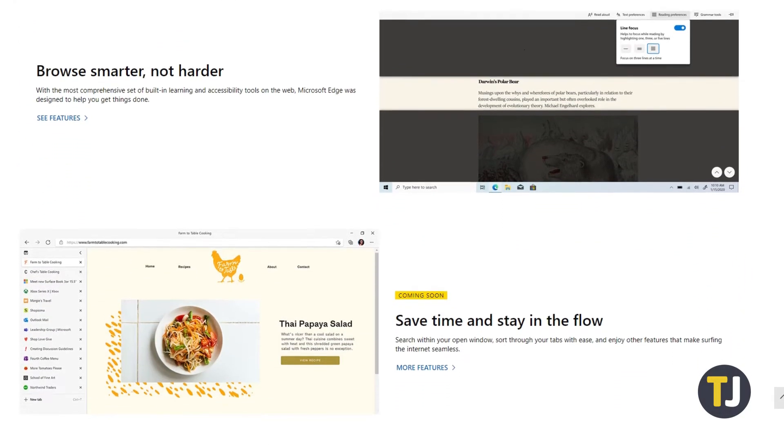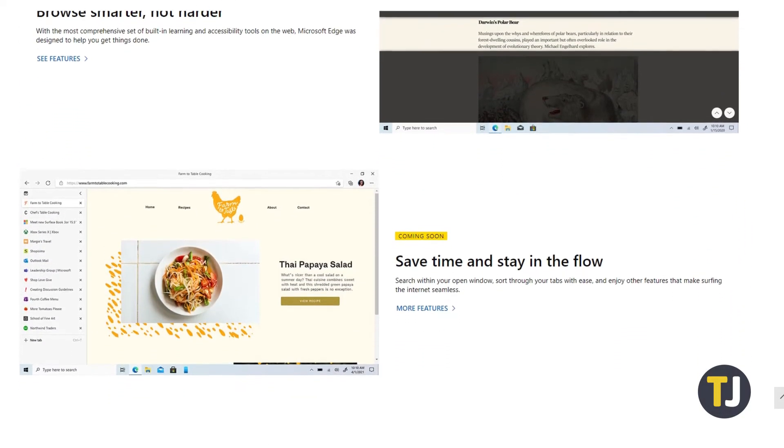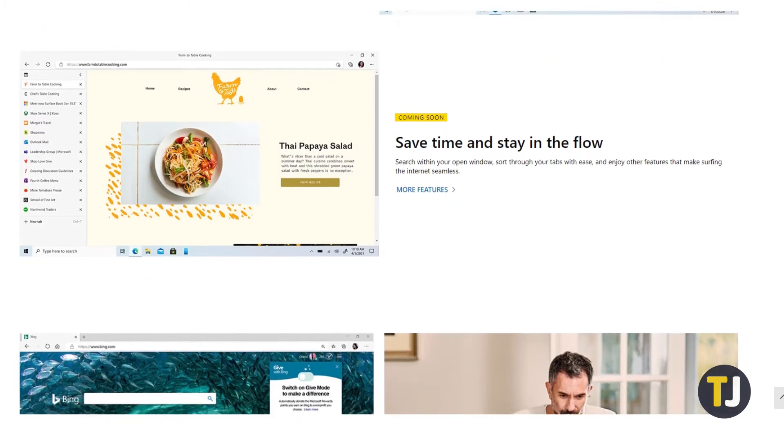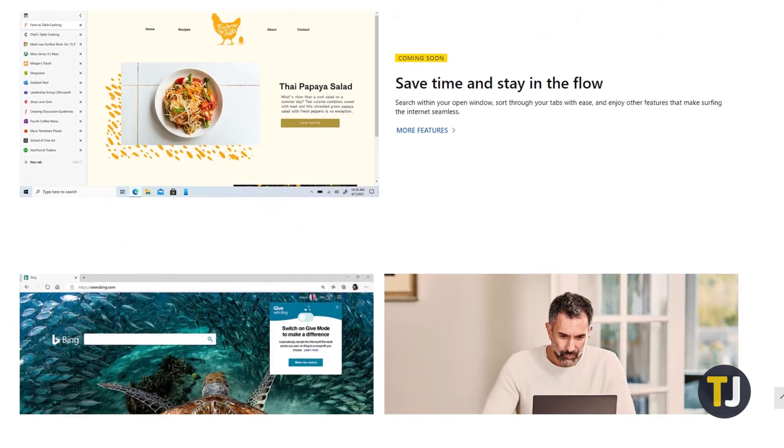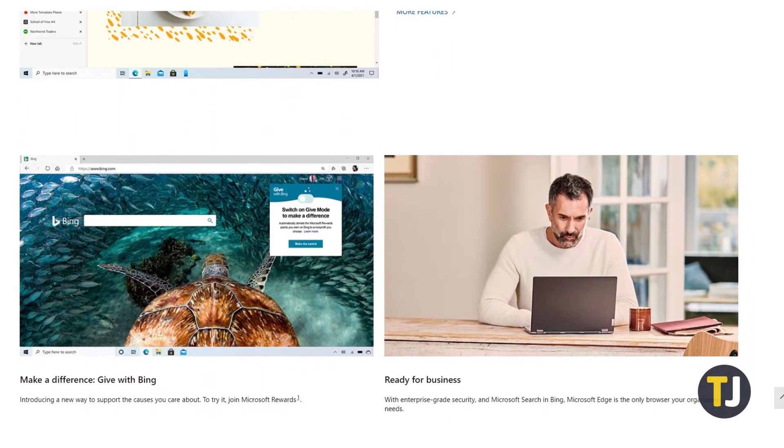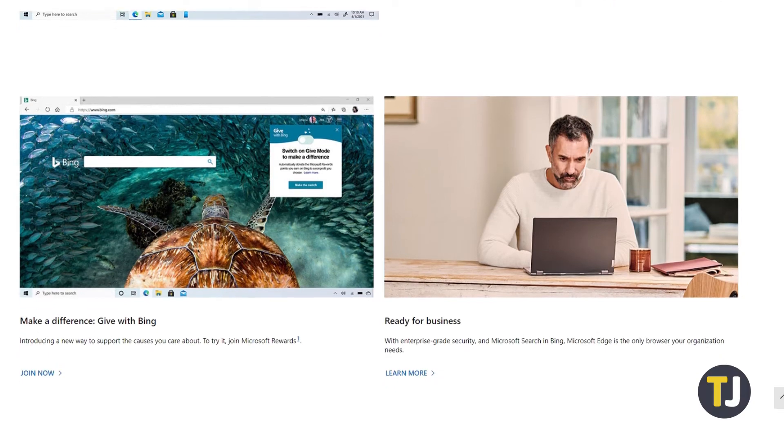If you're using Edge but aren't sure how to block websites, you're in luck. There's an easy-to-use extension you can grab. Here's how it's done.